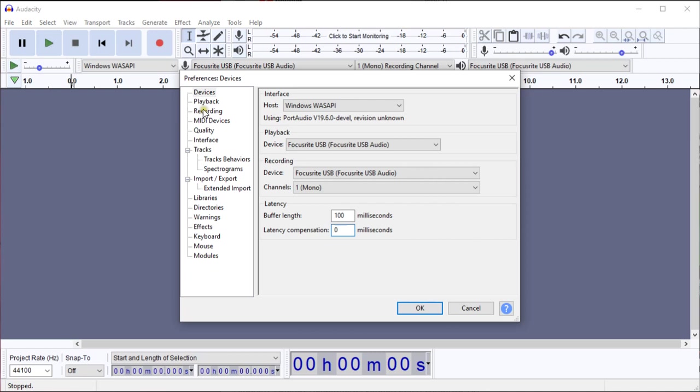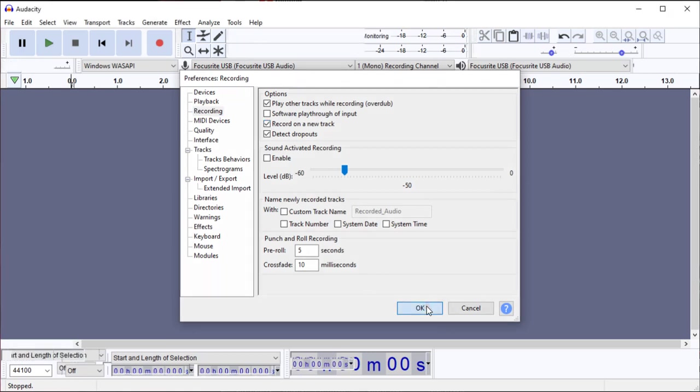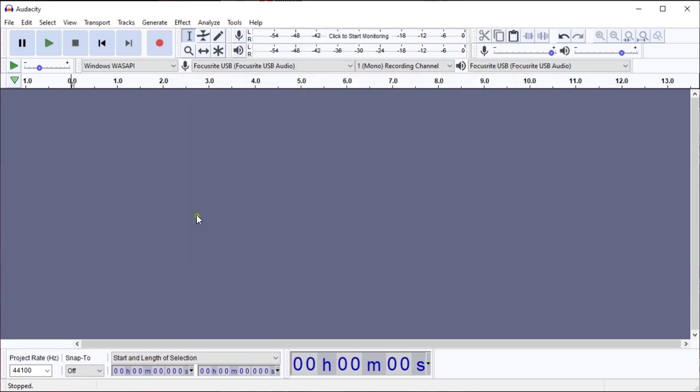I'm also going to go into the Recording menu, and I'm going to check the Record on a New Track option, which will allow me to use the Record button one-handed to record a new track rather than having the recording